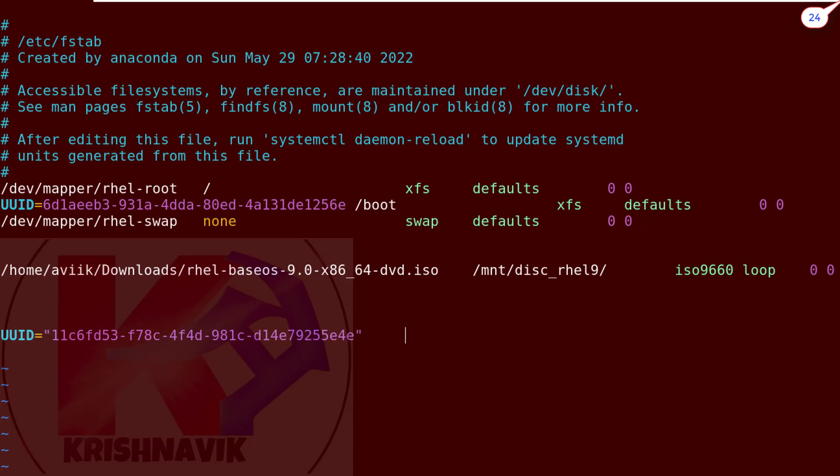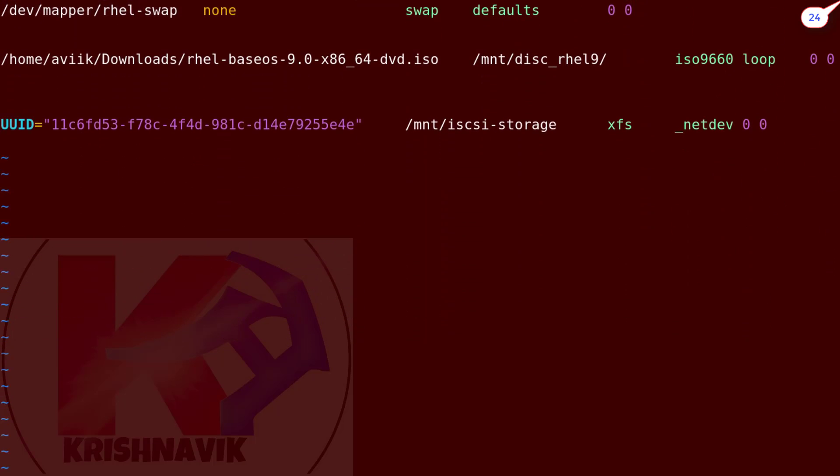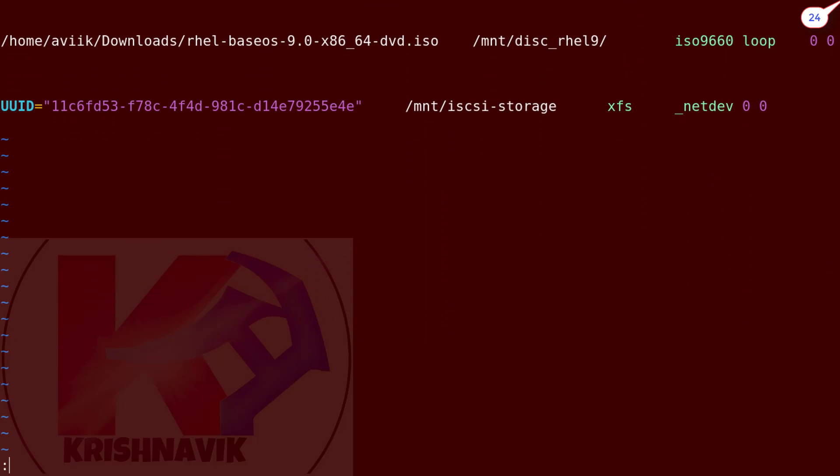Type the mount point path. Type the file system. For accessing network file system. First 0 means no backup. Second 0 means that FSCK will not check the file system.